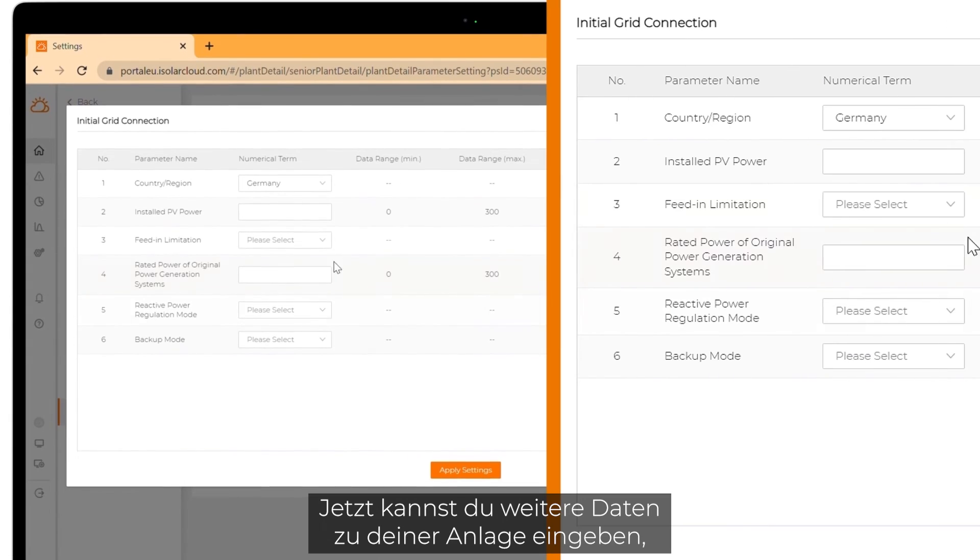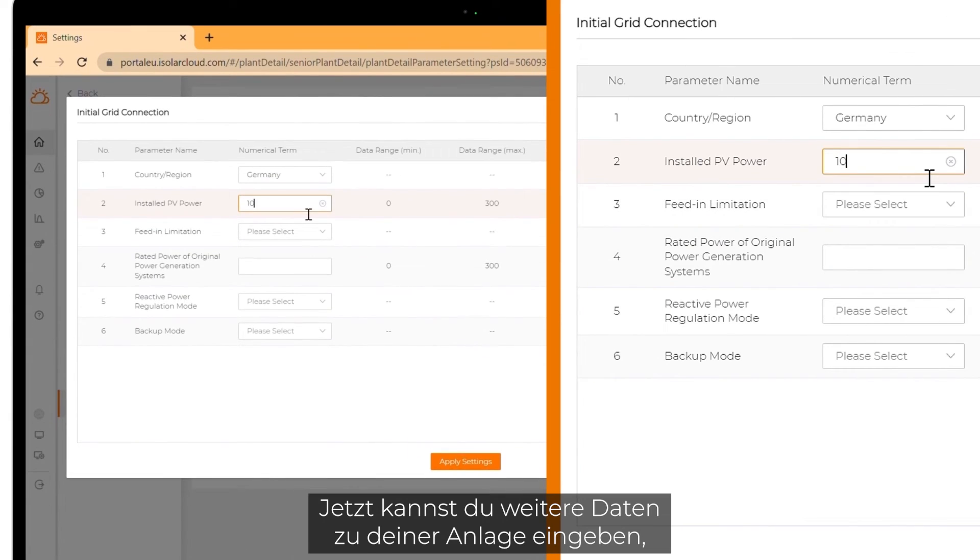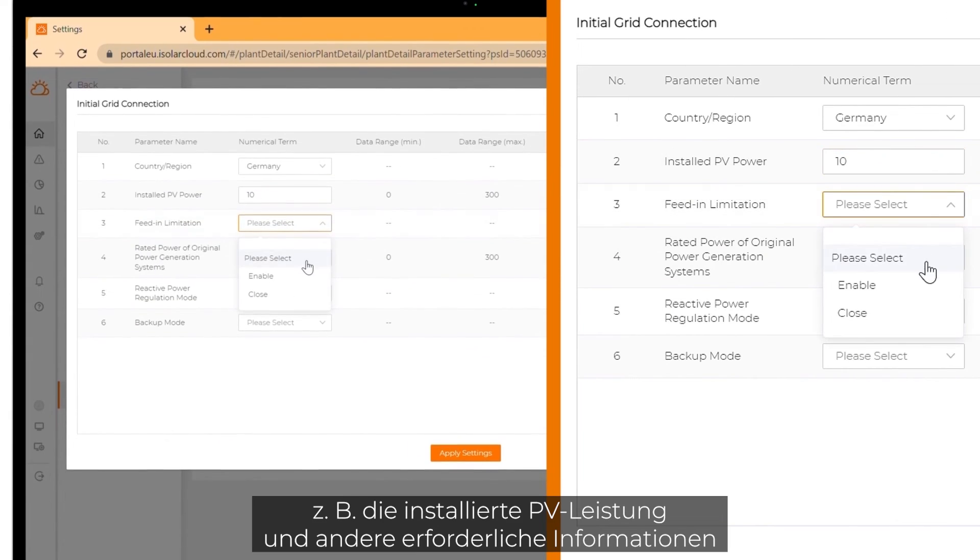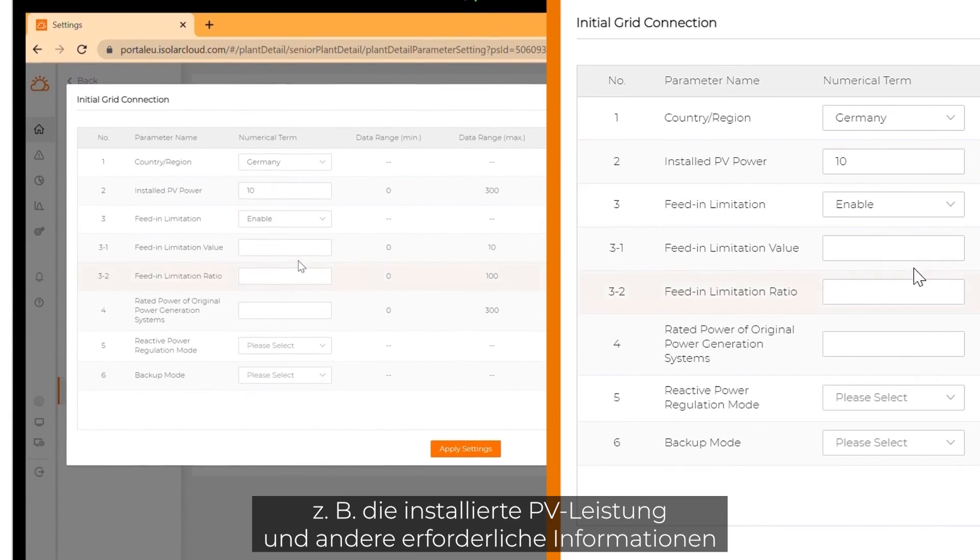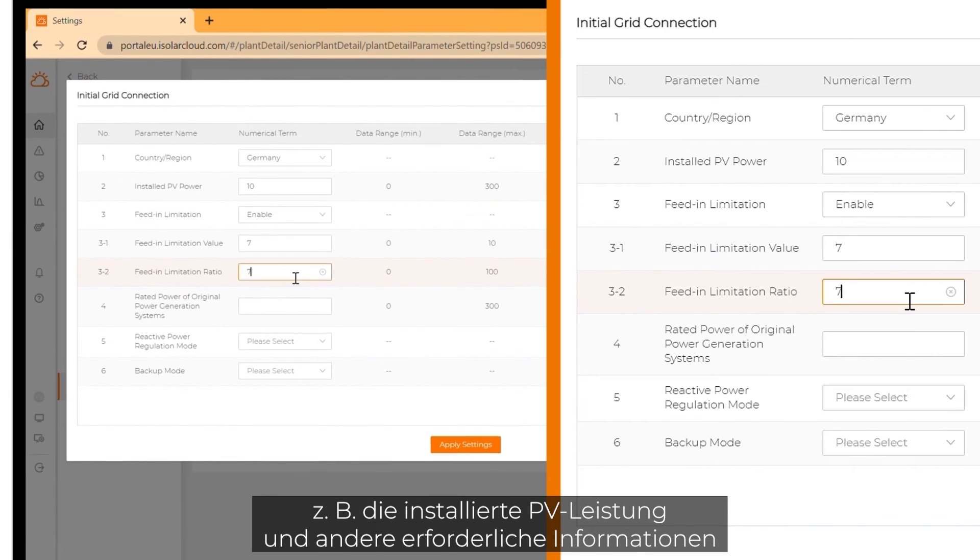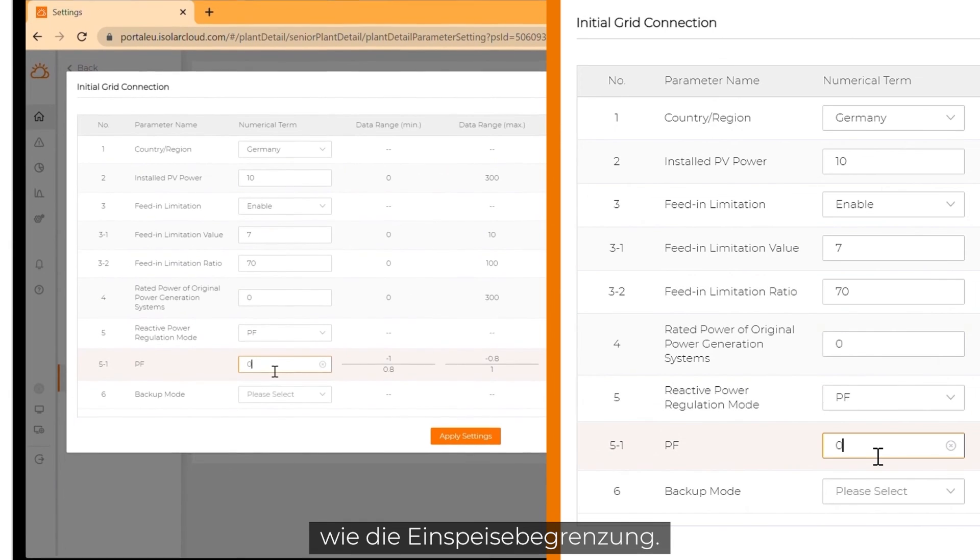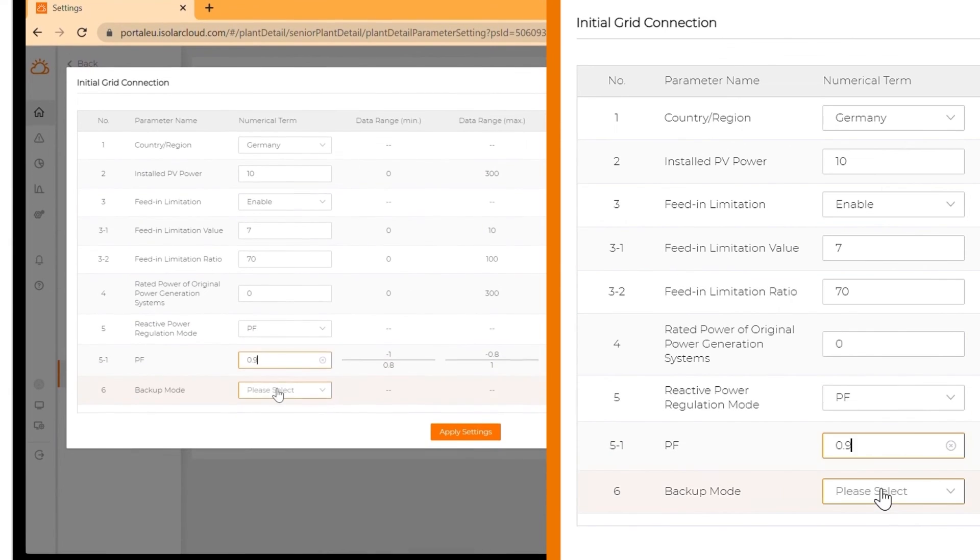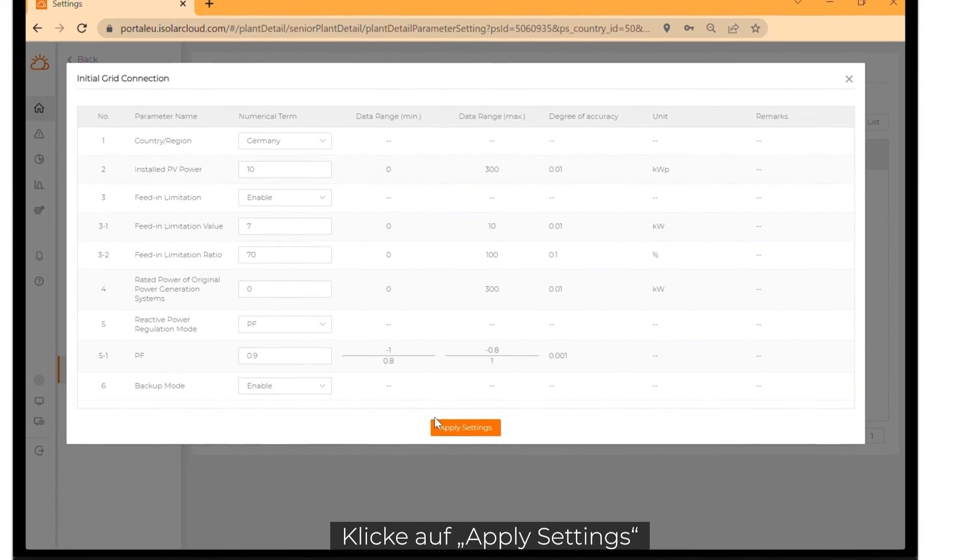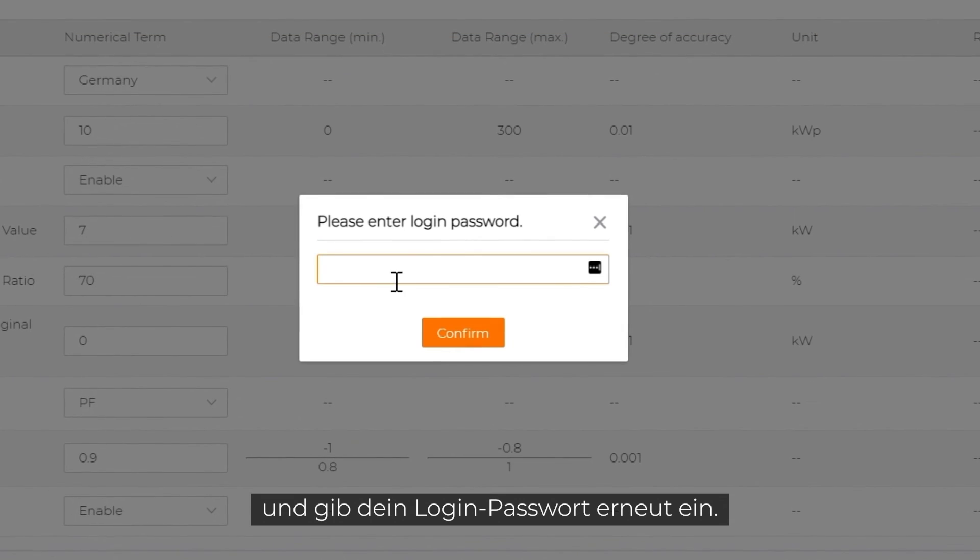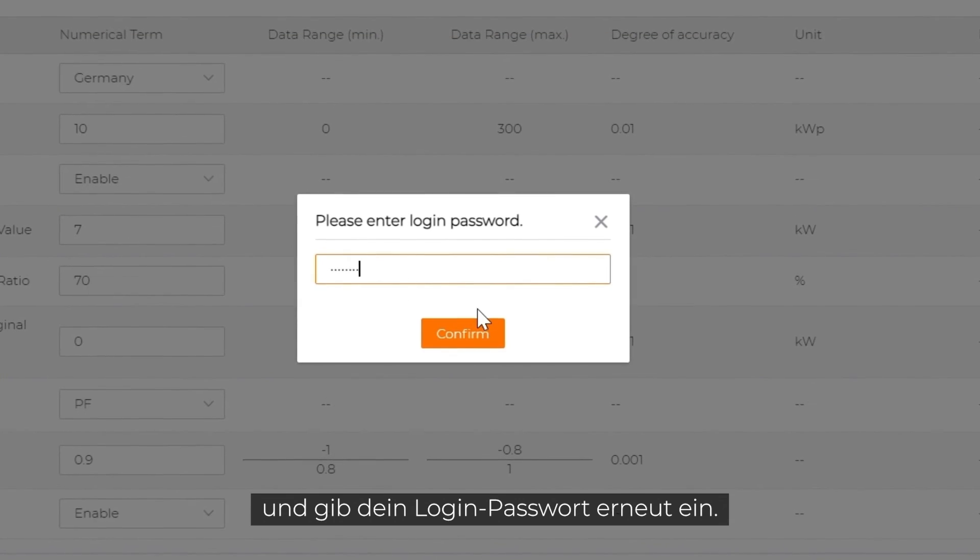Now you can fill in more data about your plant. Like the installed PV power and other required information like feed-in limitation. Click on apply settings and enter your login password again.